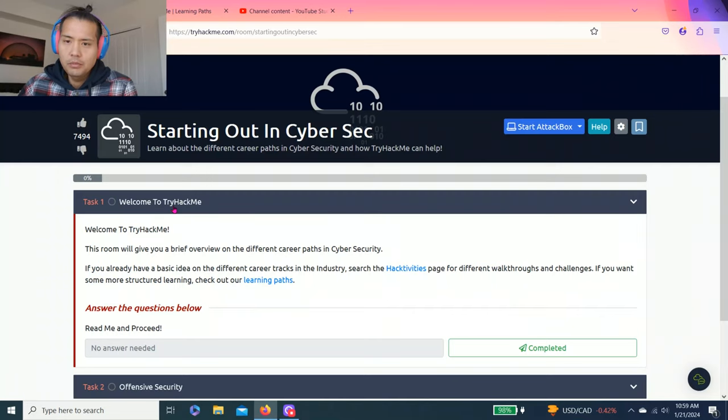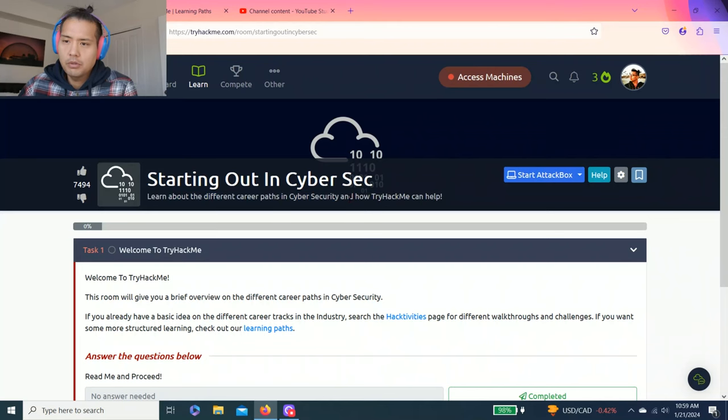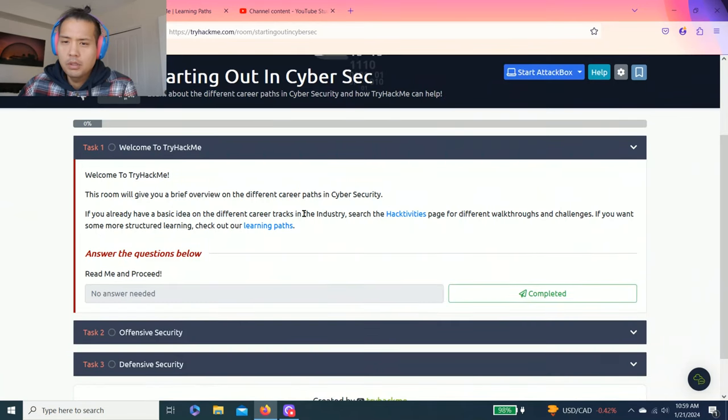Task one, welcome to Try Hack Me. Starting out in cyber security, learn about different career paths in cyber security and how Try Hack Me can help. Answer questions below, read me, and that's short. Next one.